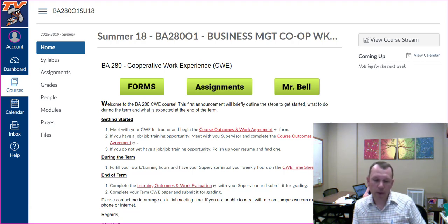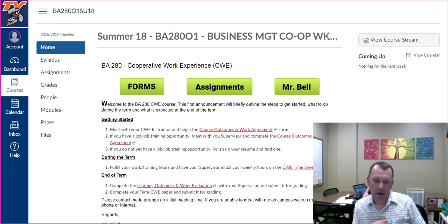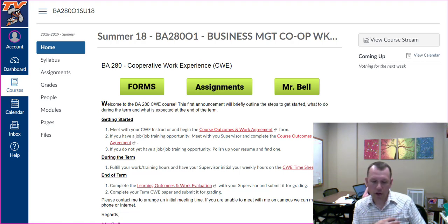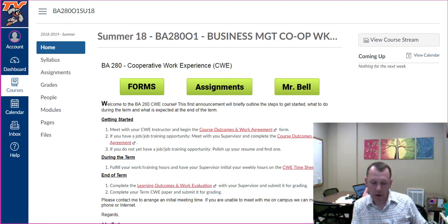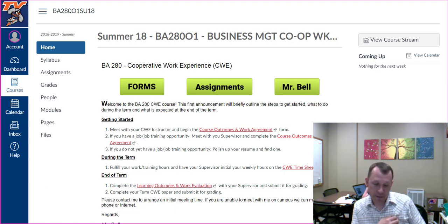As your CWE advising faculty, I will provide direction and encouragement as you prepare for and seek a CWE opportunity. I will also provide prompt feedback to your questions and concerns throughout the term, and I will meet with your CWE supervisor sometime during the term. Your CWE job supervisor is required to provide an evaluation of your work at the end of the term and confirm your hours worked throughout the term.